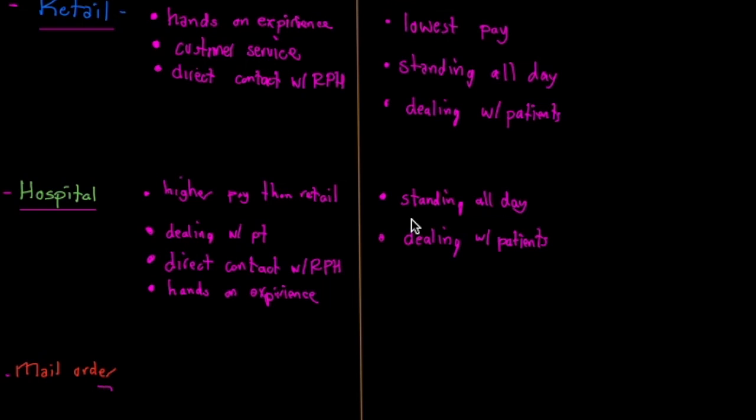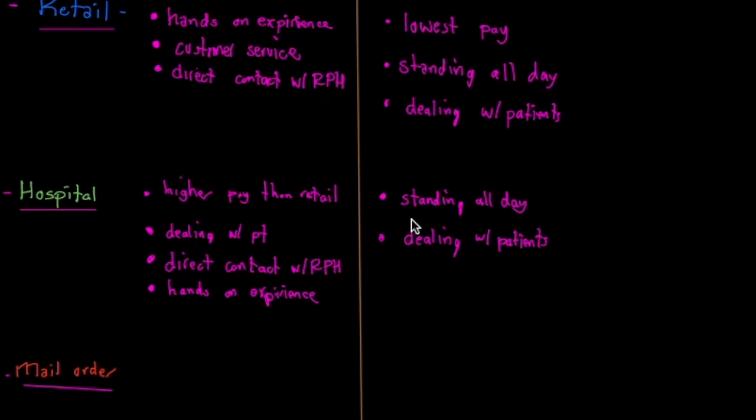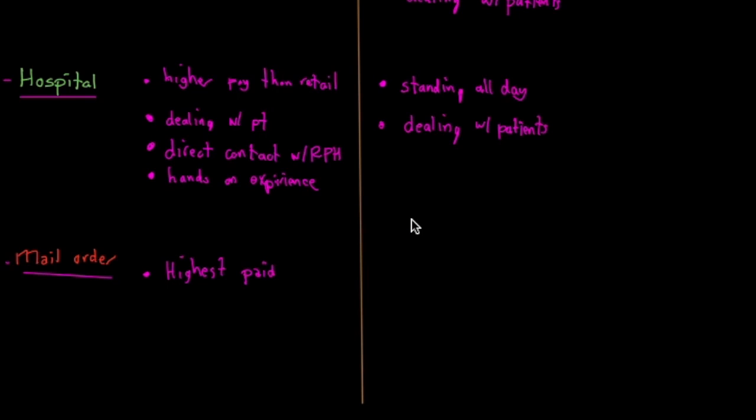You know, IVs you'll see more at a hospital. Now mail order, this is where I have the most experience at a pharmacy because this is where I worked for the longest, so I'll probably have a lot more pros and cons in this section. From my experience, mail order is the highest paid place to work, but I think it's because it's a lot more demanding.